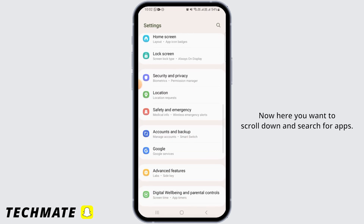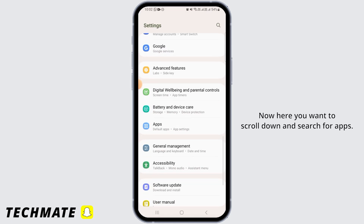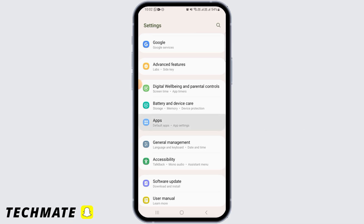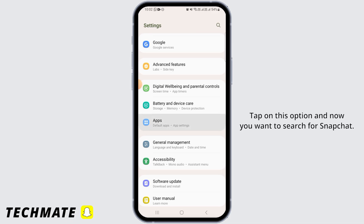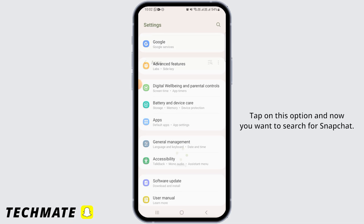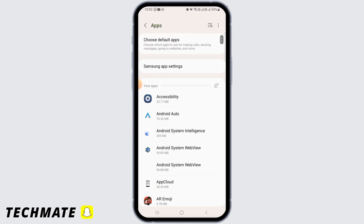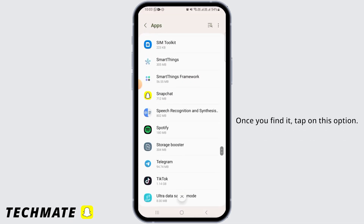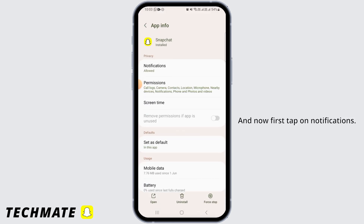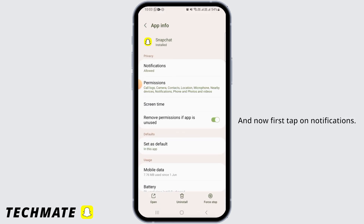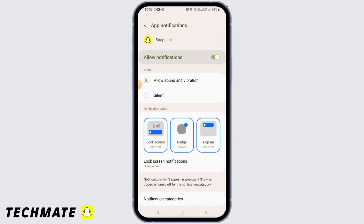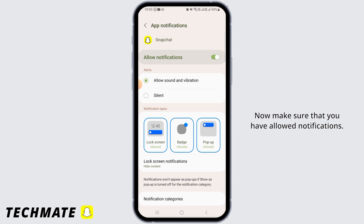Here you want to scroll down and search for Apps. Tap on this option, and now you want to search for Snapchat. Once you find it, tap on this option.